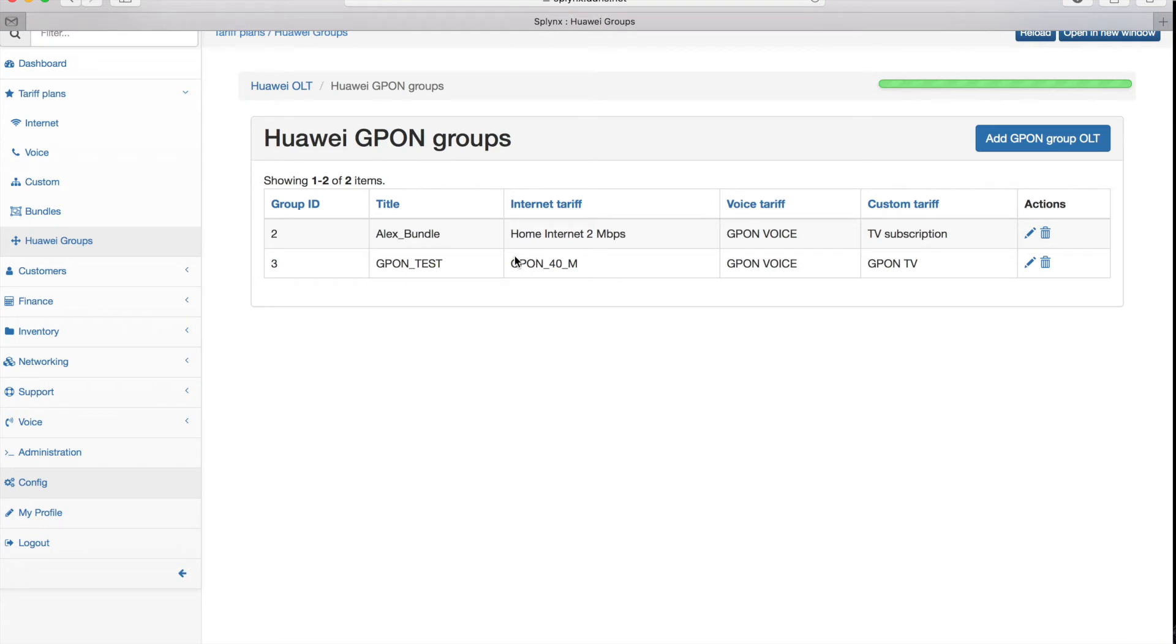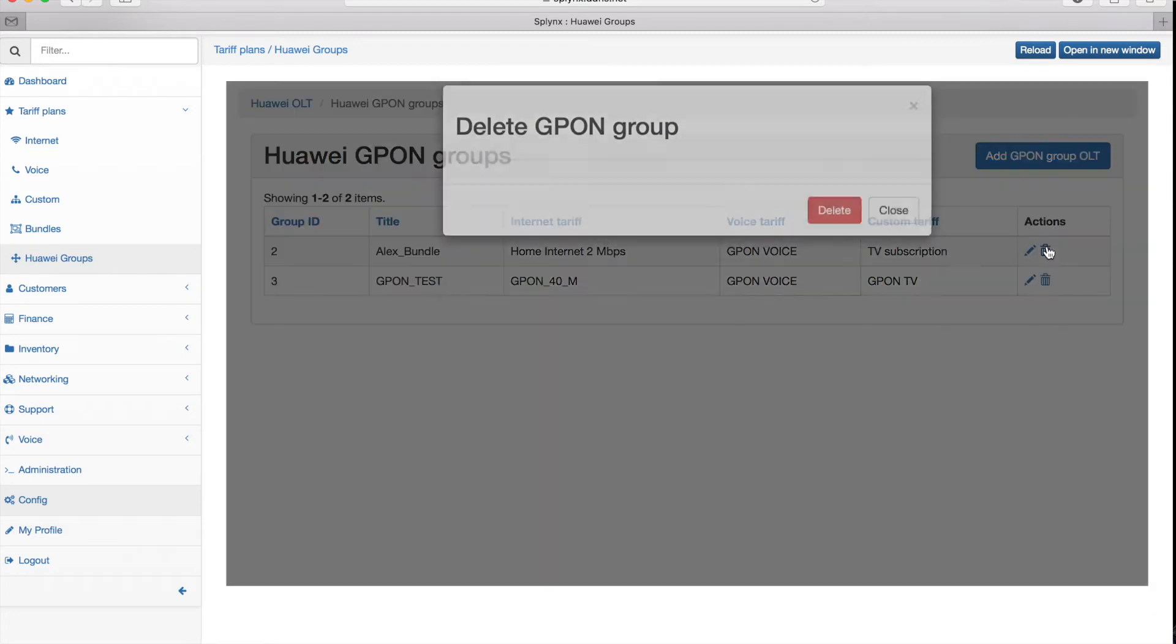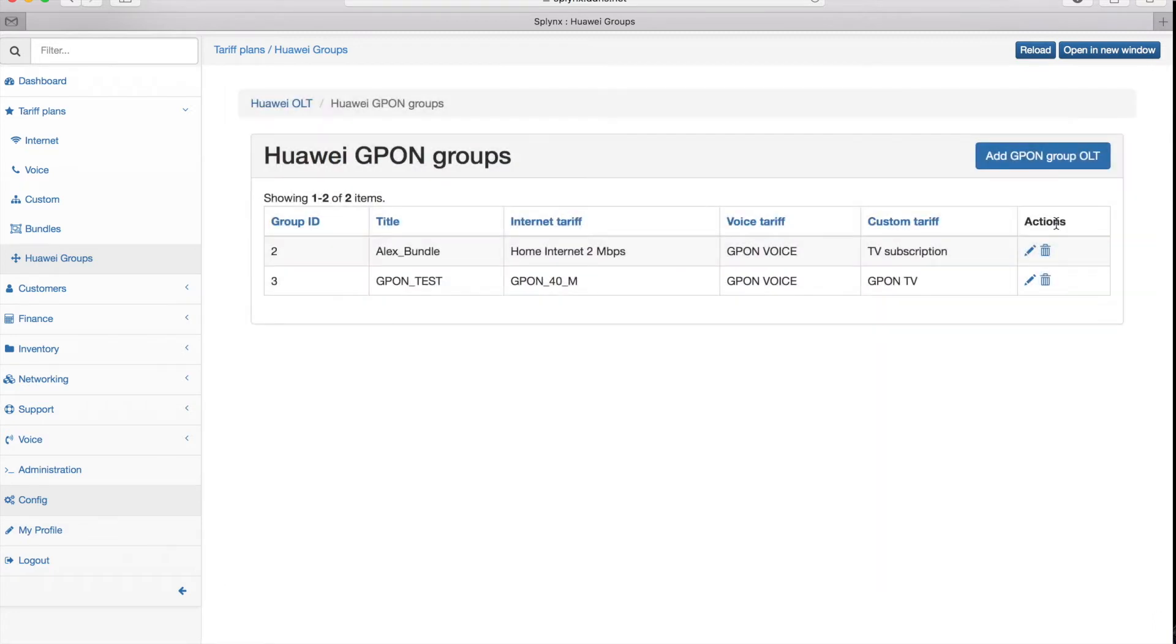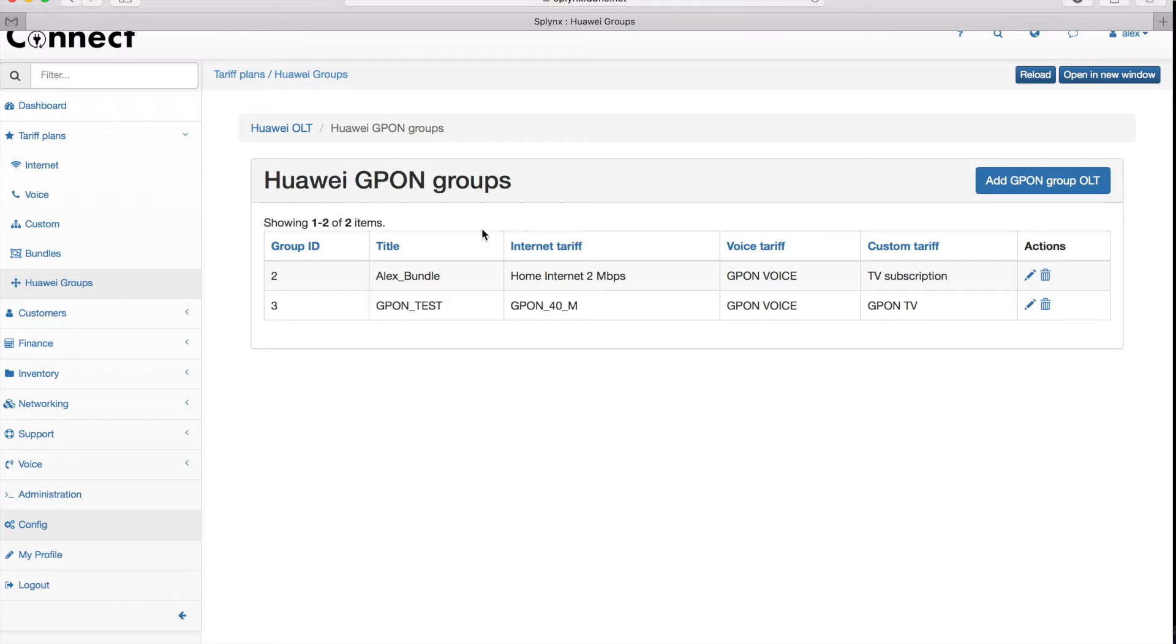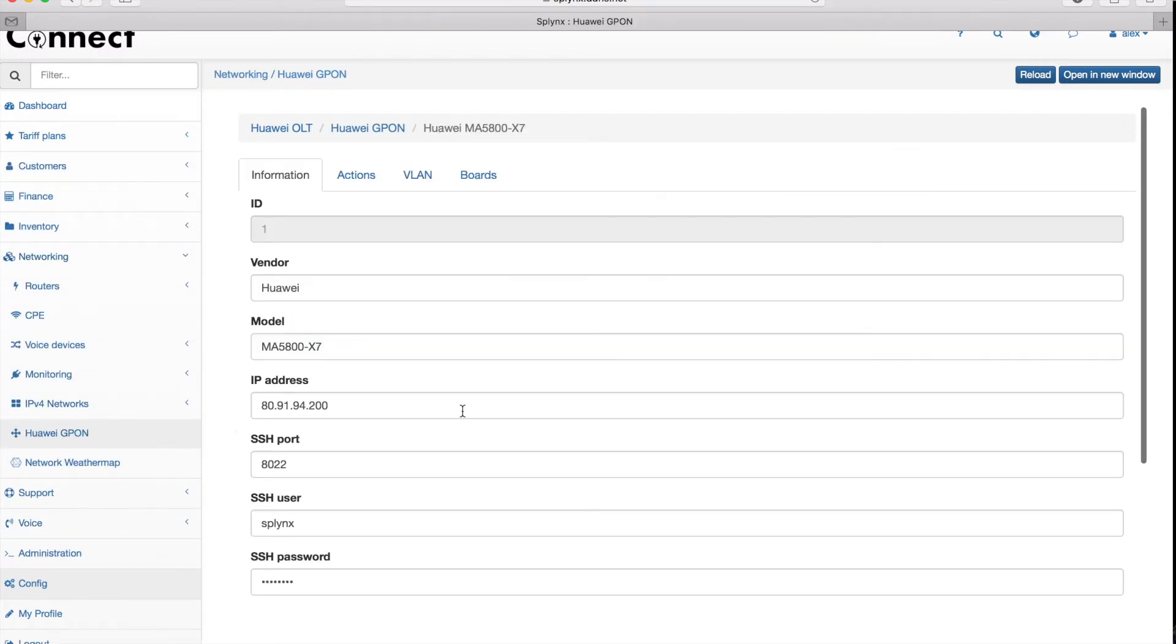When the groups are created, I need to synchronize all my information from Splinks and push this information to my OLT device. I can achieve that if I click on the networking and then Huawei groups.